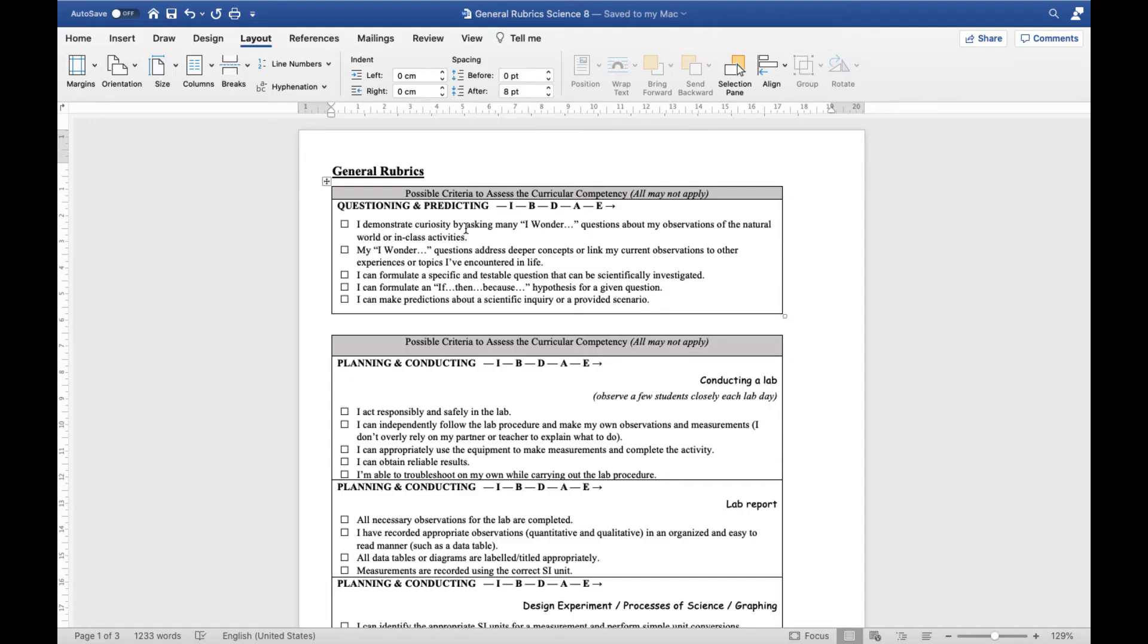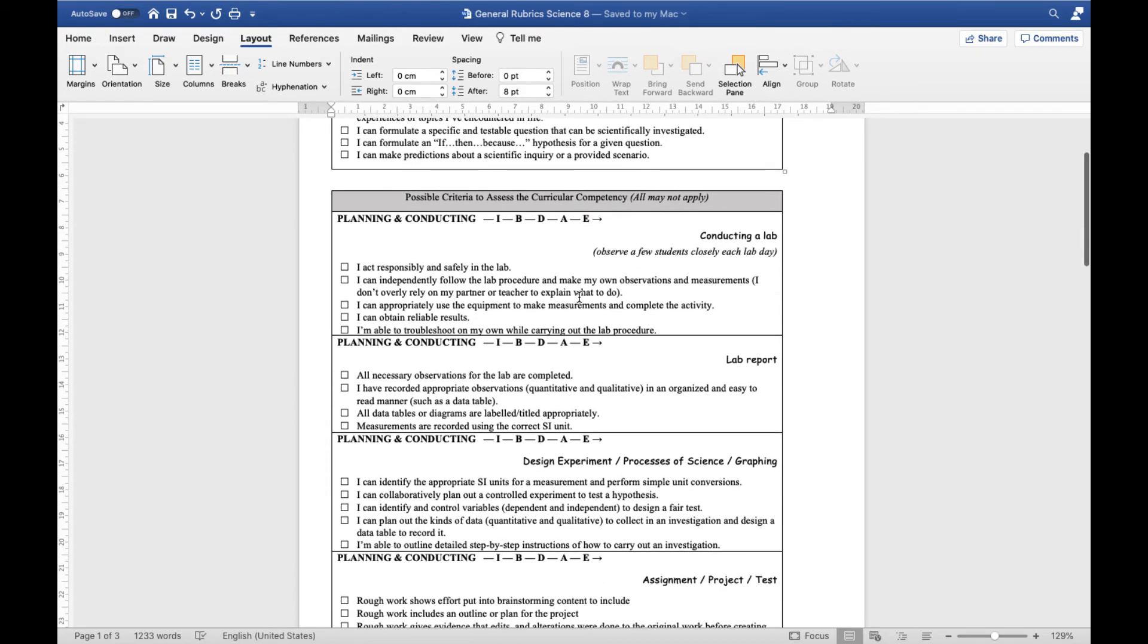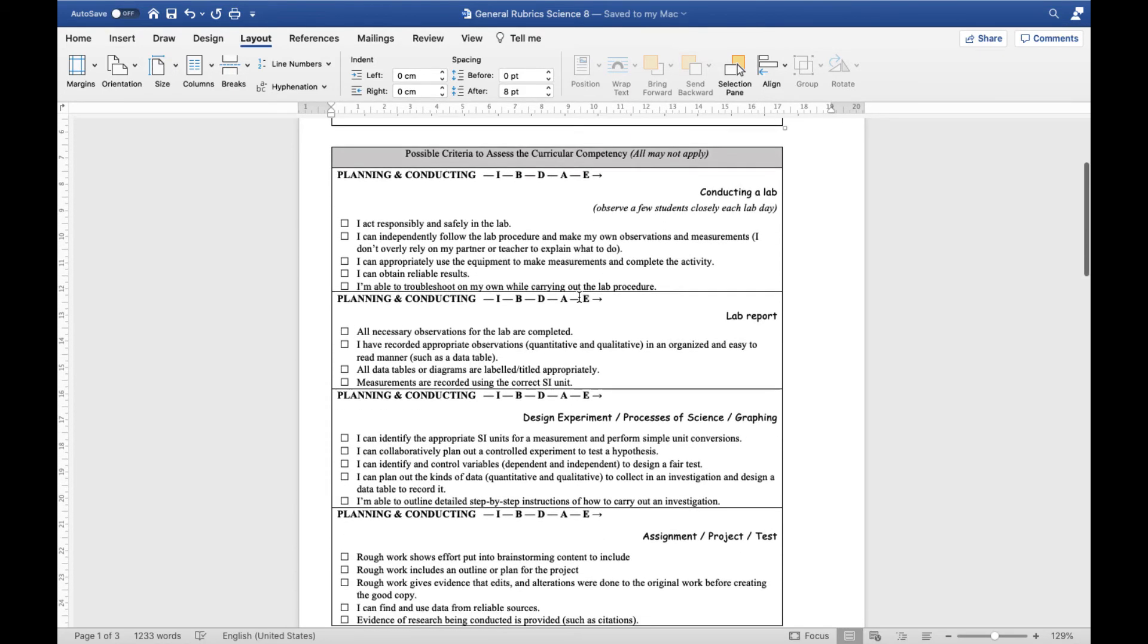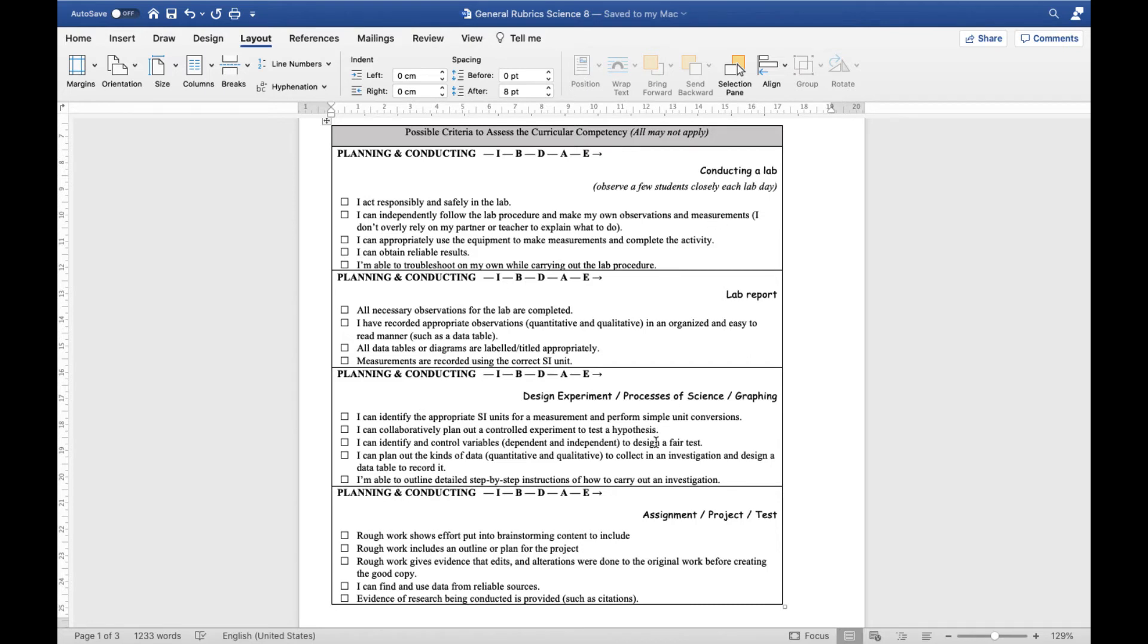Questioning and predicting, these are our I wonder questions, making a specific testable question, and then formulating a hypothesis. Planning and conducting takes a bunch of different forms, so whether you're conducting a lab, planning out a lab report, designing an experiment, or working on an assignment or project, planning and conducting can look very different. So here are some separate rubrics that we might use in different situations.